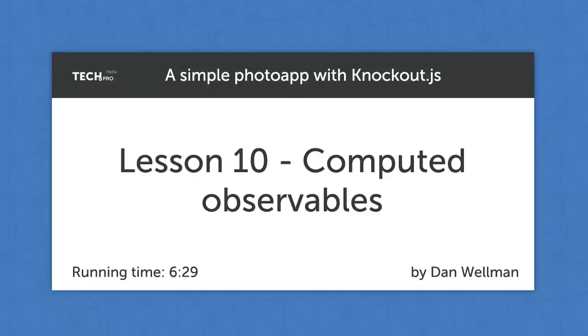Computed observables are similar but can also provide bindings between different properties in our view model. Let's look at an example.